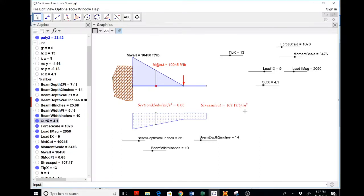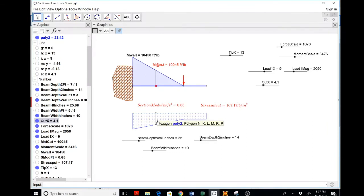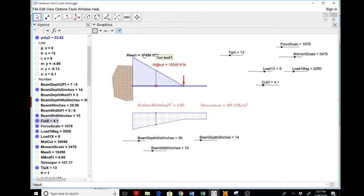at least in the United States, is that our moment is typically in feet and pounds, and our section is typically in inches. And what we want is inches and pounds for stress. That's really what we're looking at.